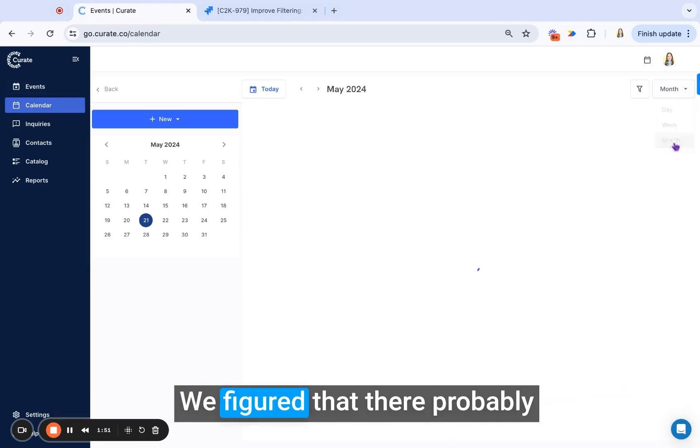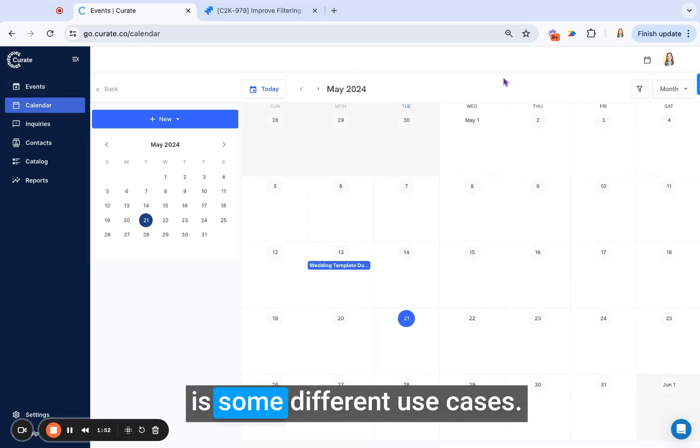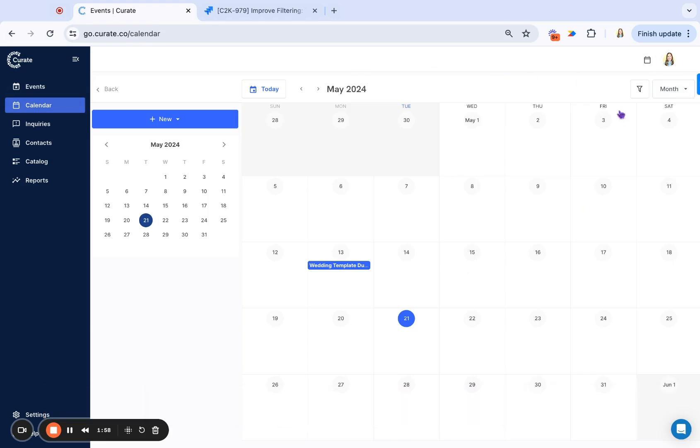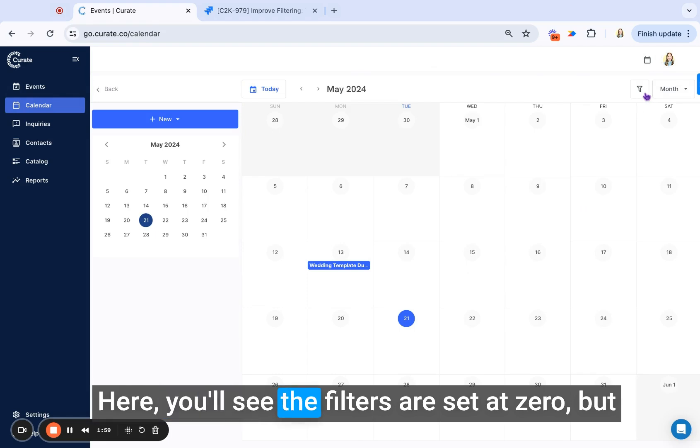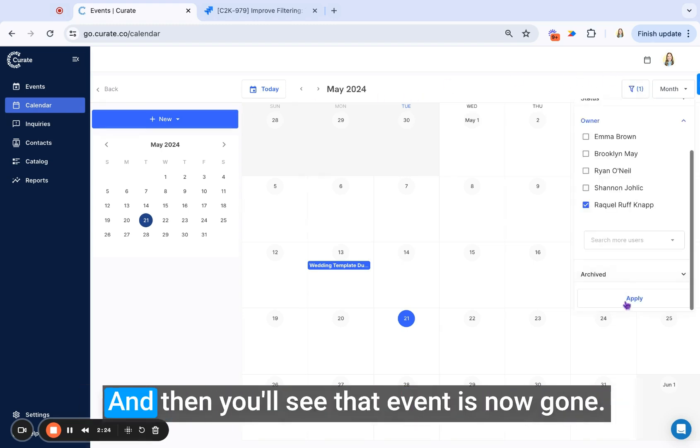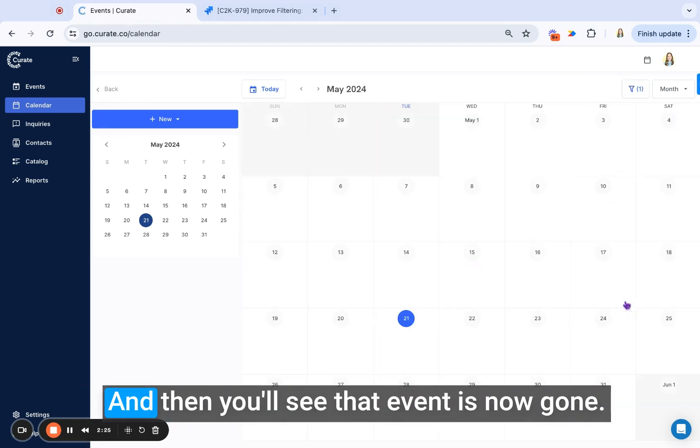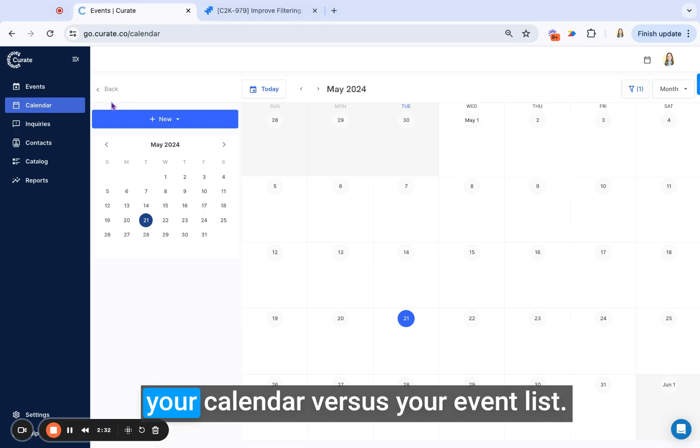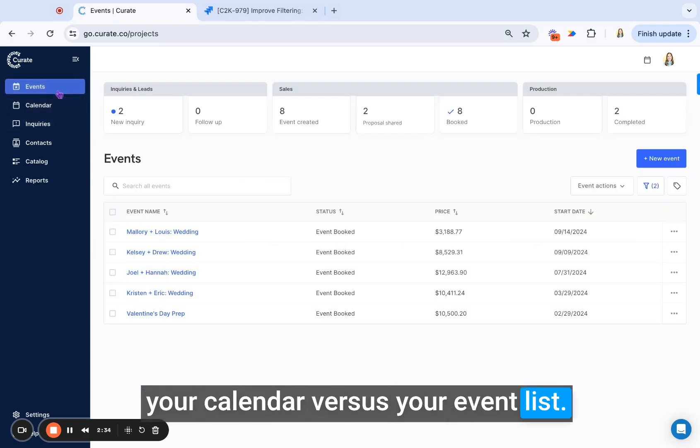We figured that there probably are some different use cases if you're looking at the calendar versus the event list. So here you'll see the filters are set at zero, but we can go ahead and apply those as well. Here we'll apply, and then you'll see that event is now gone. So that will stay here in the filter on your calendar versus your event list.